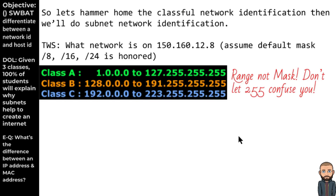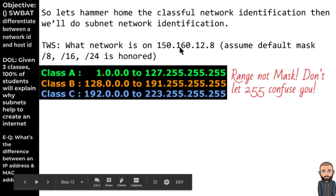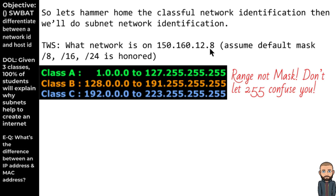It's your turn to practice. Here's an IP address: 150.160.12.8. We'll practice looking at it from the class perspective, assuming the default mask is being honored. I look at 150 — the first octet — and find where 150 falls. Looking at 1 to 127: no. 128 to 191: yes. So this is a Class B network address.